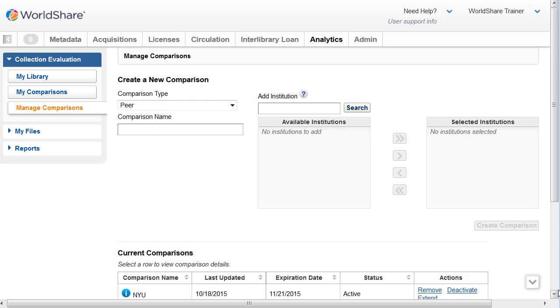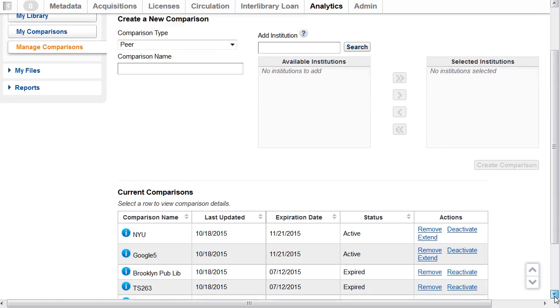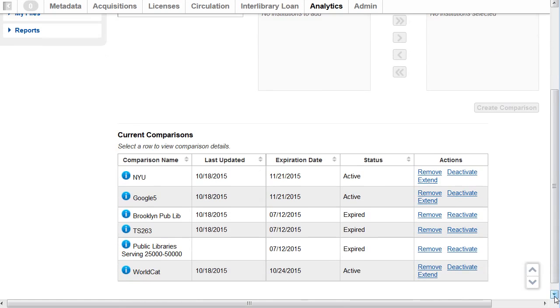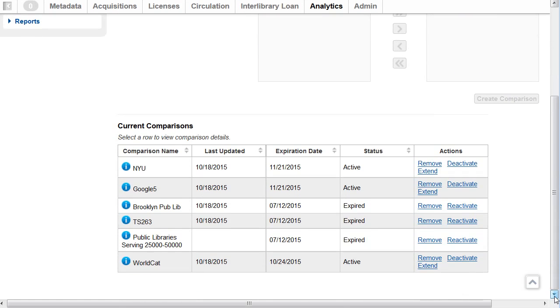The list of current comparisons further down on this screen shows the comparison name, the last updated date, the expiration date, and the status for all comparisons. Each of these columns can be sorted.